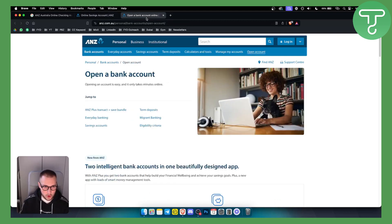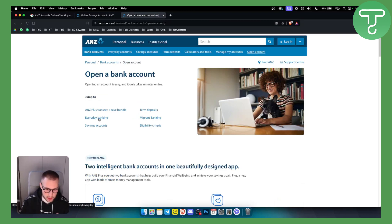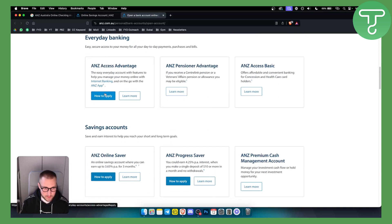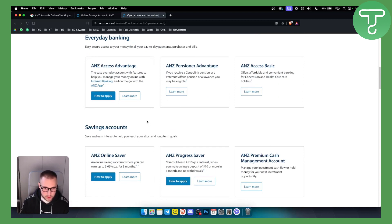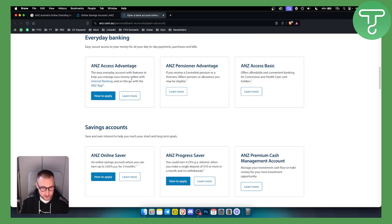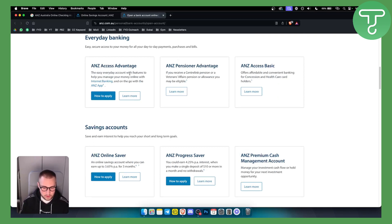And if you want to open everyday banking with a checking account, you can go to Everyday Banking and apply here to a checking account. These are two ways how you can apply to or create ANZ Australia Online Checking and Savings Account.